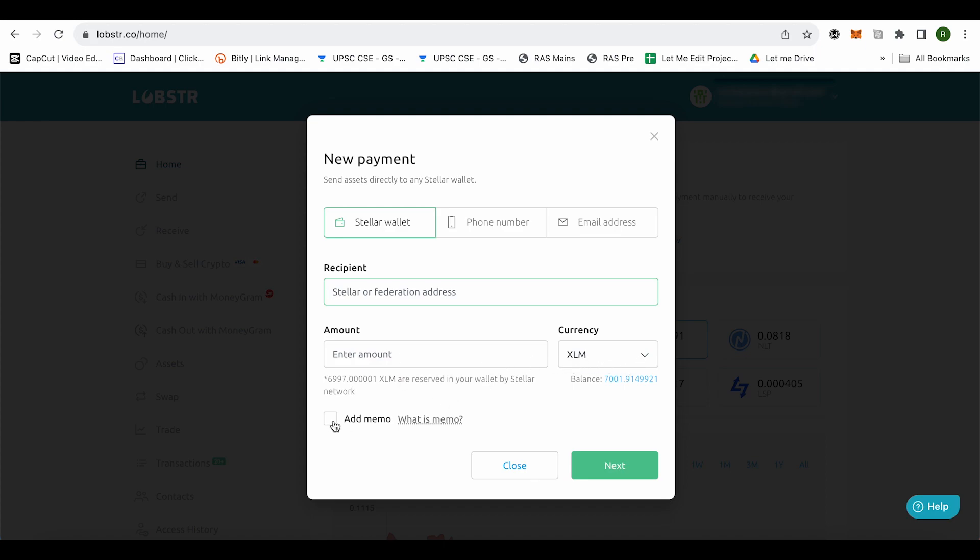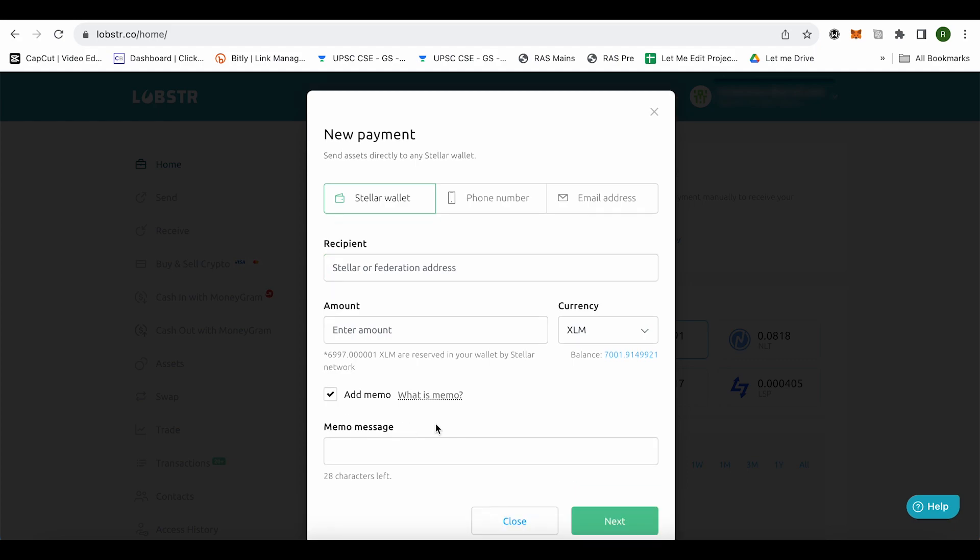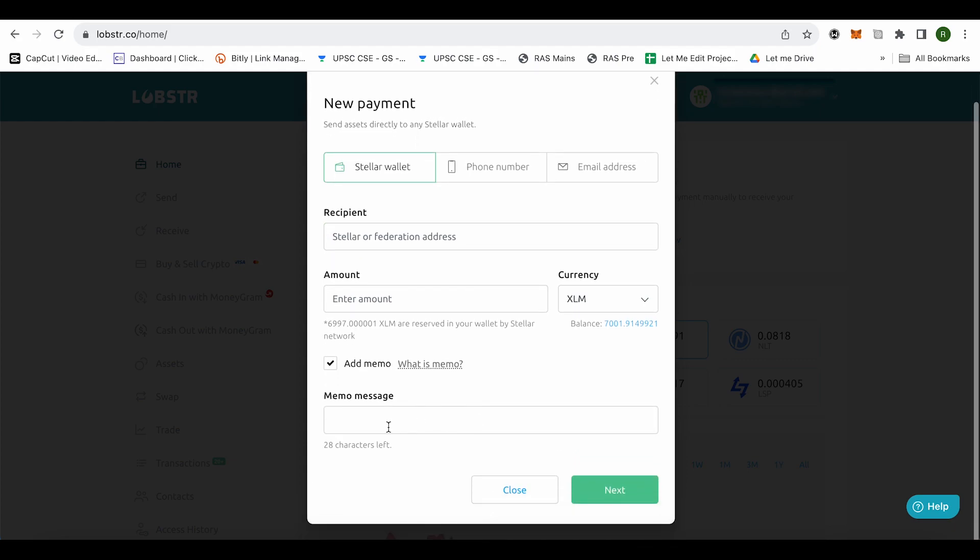And after that, you will find the option of add memo. Just select it and paste the memo over here. And make sure that you do it all correctly, otherwise your XLM can get lost. So after that, just simply select this option of next.